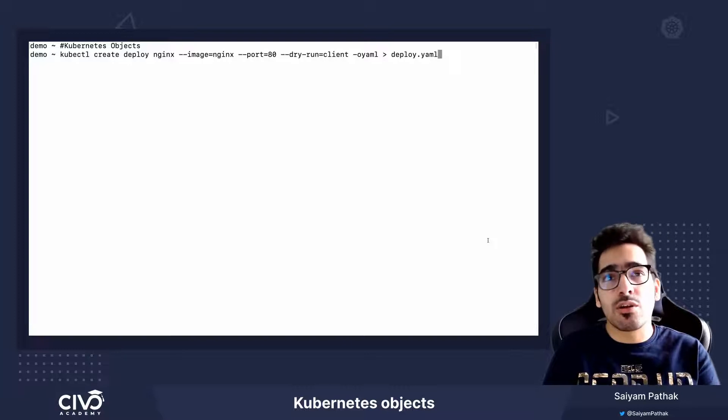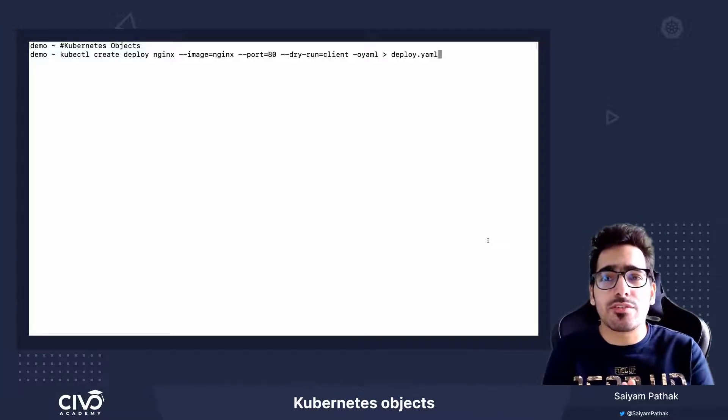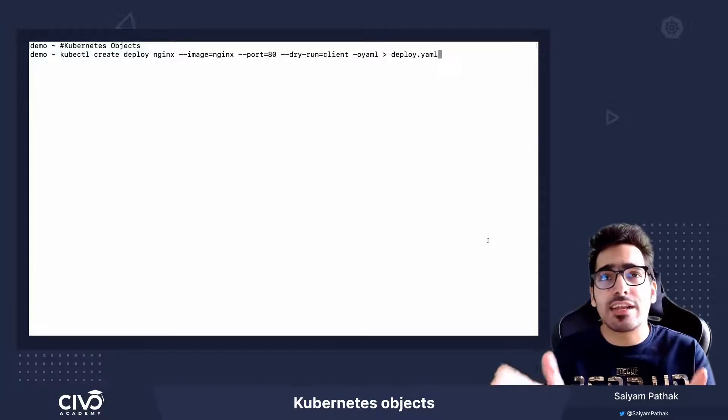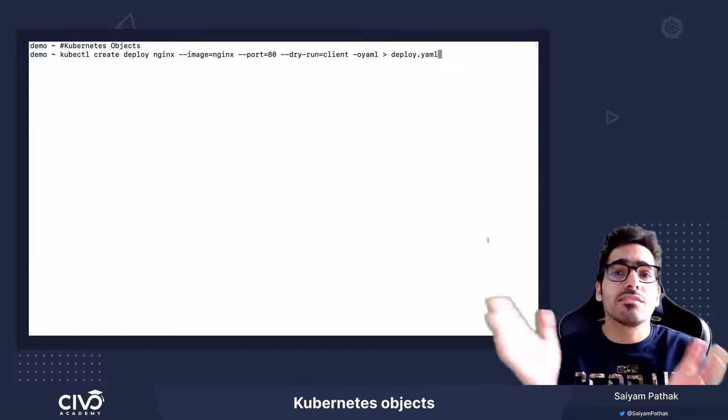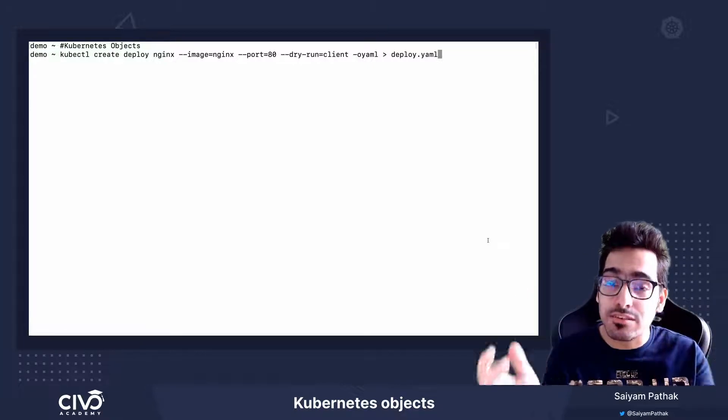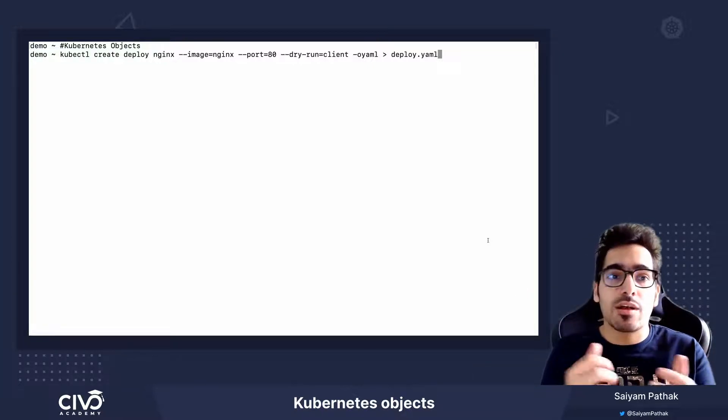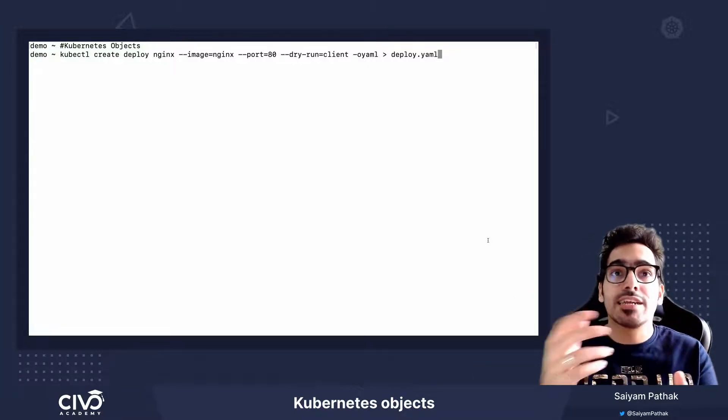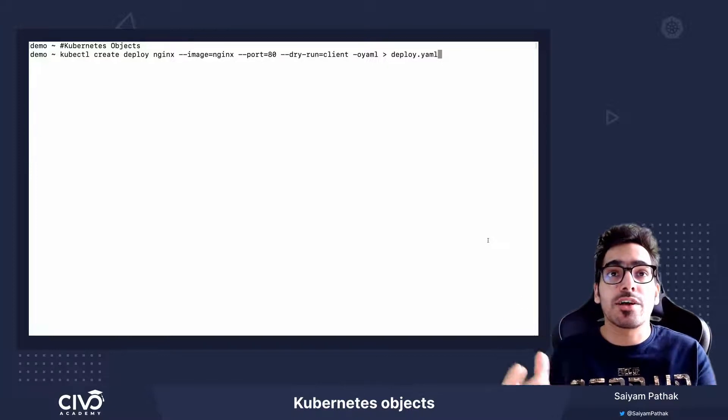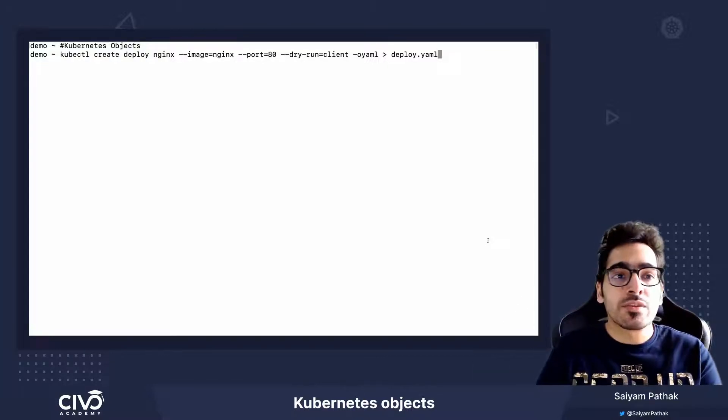You can also use JSON for creating the objects directly or the curl commands or the CLI SDKs if you are into programming and want to create the resources via code.